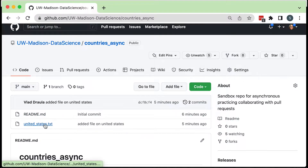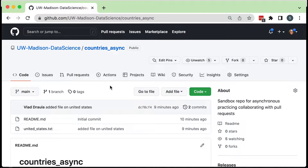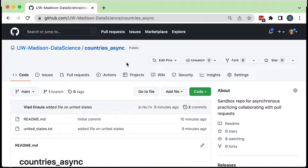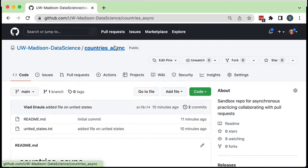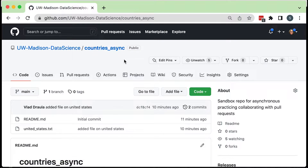I'm going to create a pull request adding France as a country to this countries list — I'm going to add a file on France. The first thing I'm going to do with this repository is create a copy that I do have access to. We're going to pretend I don't have access because you don't, and the first thing we're going to do is create a copy of this repository on my own account so I can edit it and then suggest changes. To do so, I'm going to click the Fork button.